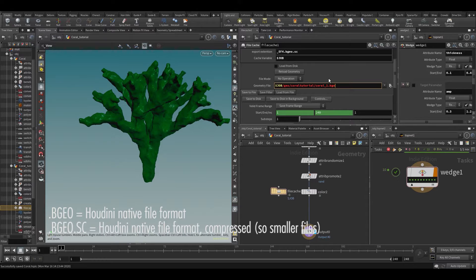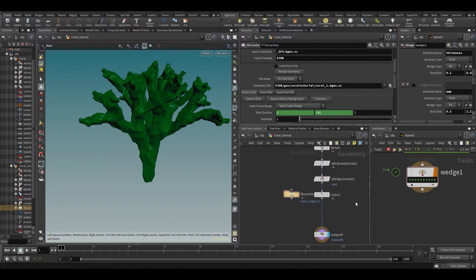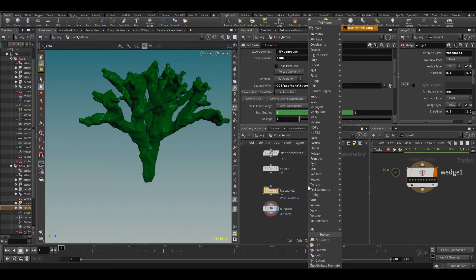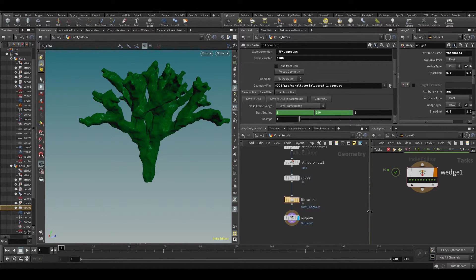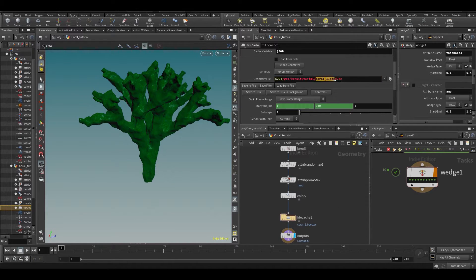Houdini has its own extension called bgeo, and the bgeo file format supports everything Houdini does. If you're staying inside of Houdini, bgeo is the best to use for intermediate caches. There are two types: .bgeo (normal) and .bgeo.sc (compressed). You almost always use the compressed one — it's slightly slower to load on CPU but saves disk space. You can also export other formats, but for alembic you'd use the ROP Alembic output node.